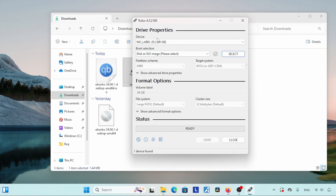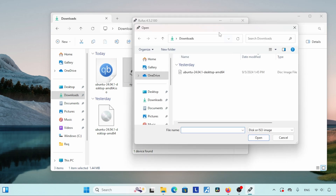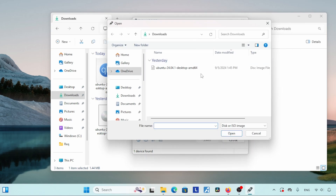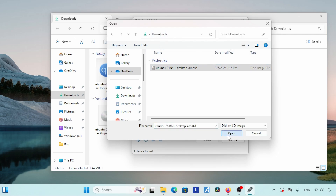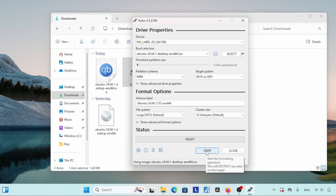Here we can select the drive that we want to write the ISO file to, which is already selected. Then come down — there is another option called 'Select,' click on it. A file browser window will pop up. Go to the folder where our ISO file is located, select the ISO and click 'Open.' There are a lot of other options available here — most of the time you don't need to change those. Under target system you can see it supports UEFI and BIOS.